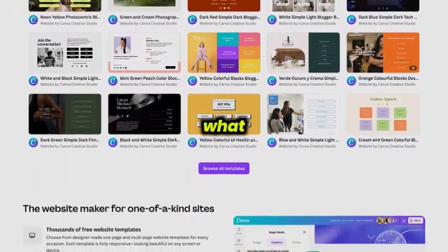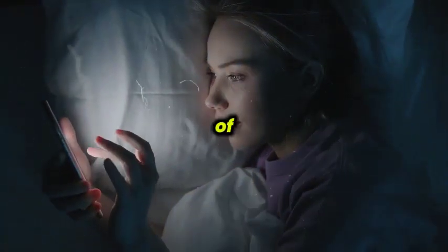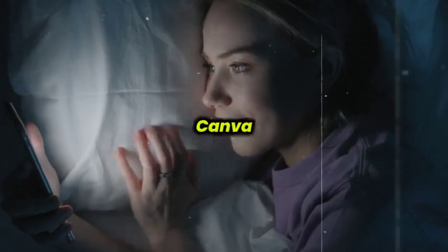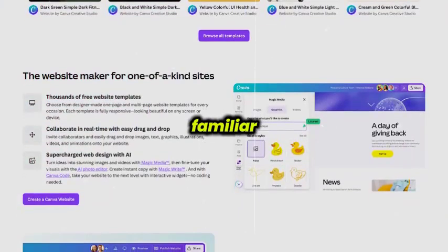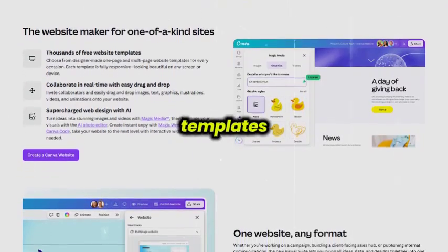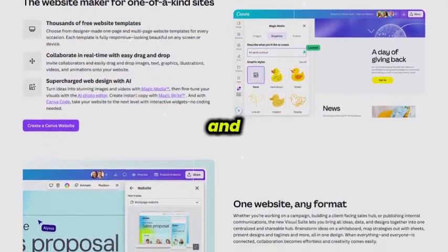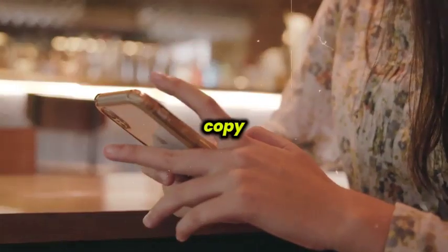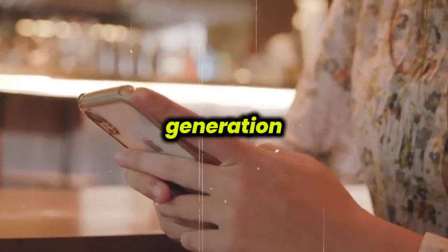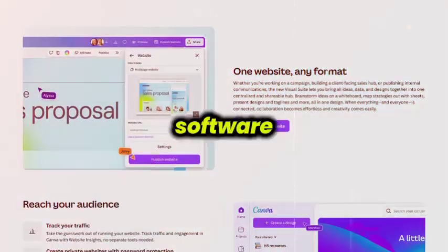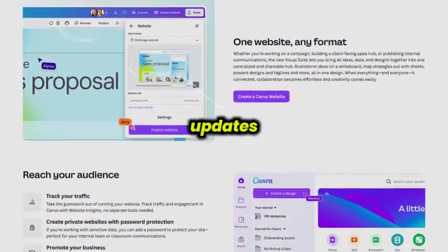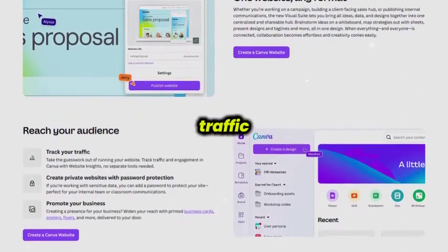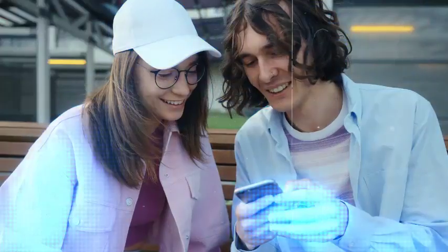Now let's look at what makes it great. Canva's biggest strength is ease of use. If you've ever designed anything in Canva, creating a website feels instantly familiar. You can start with one of thousands of customizable templates, adjust fonts, colors, and layouts, and use tools like MagicWrite for instant copy or Magic Media for AI image generation. The entire platform runs in your browser, so no software installs and everything updates in real time. You can even track your site traffic with built-in analytics and protect private sites with password access.